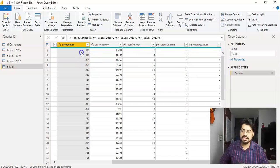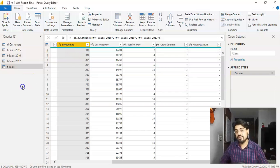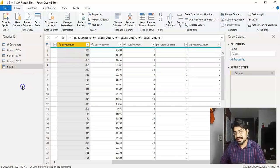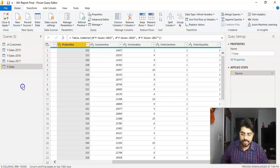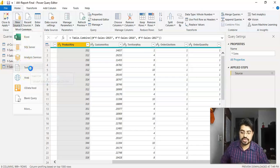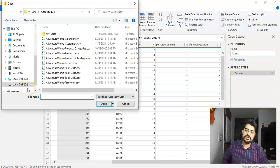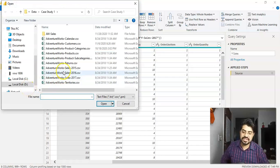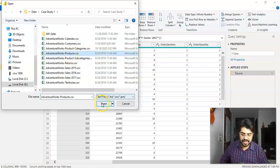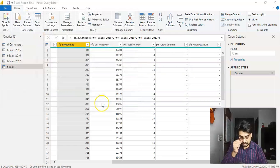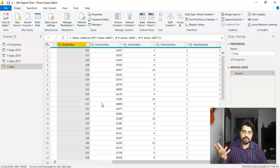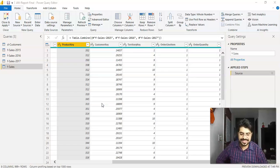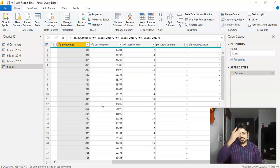So for this, if you see, we should be having the product table also, which we didn't connect to so far. So let us first connect to the product table. For this, we'll go to new source. We'll go to text or CSV. And I'll simply select the products table. I'll click open. This is the same way we have to do, right? Connecting through the data is similar to what we have understood so far. So let it do its job.